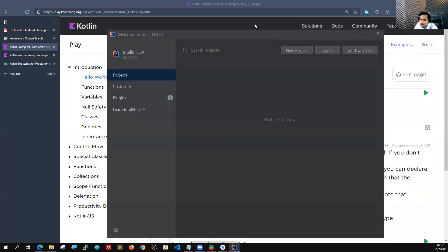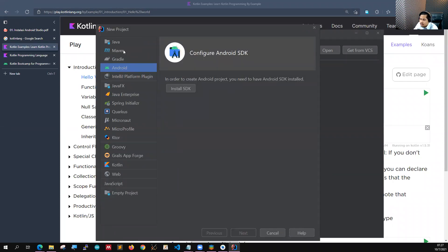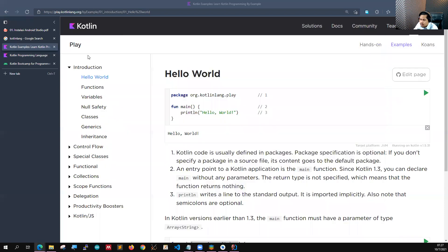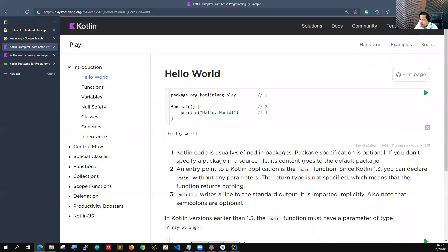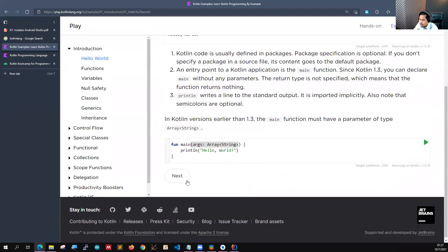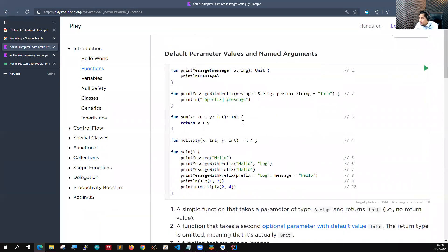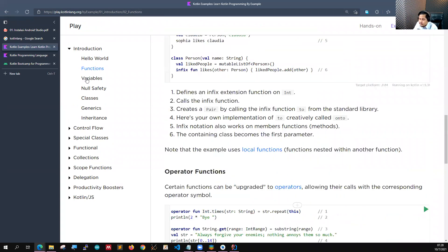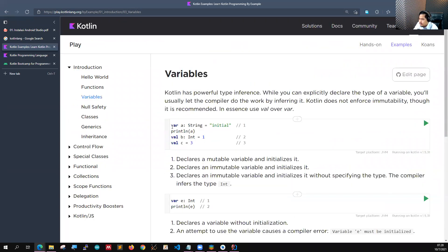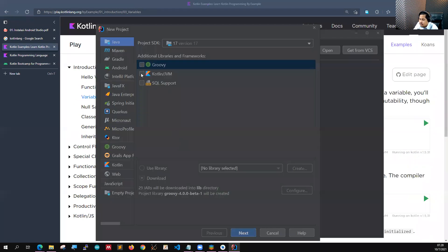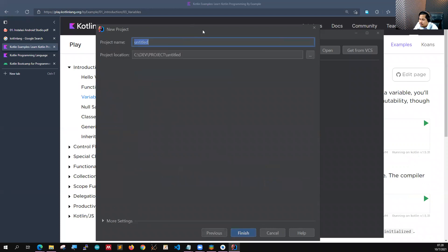Untuk belajar Kotlin sebenarnya teman-teman juga bisa menggunakan Android Studio langsung. Atau kalau cuma ingin belajar Kotlin-nya bisa masuk ke play.kotlinlang.org. Di sini sudah diberikan contohnya. Kemudian nanti belajar function, membuat function seperti apa. Ini juga mudah dipahami. Kemudian nanti ada variable dan lain sebagainya. Ini nanti pasti akan tetap kita bahas.